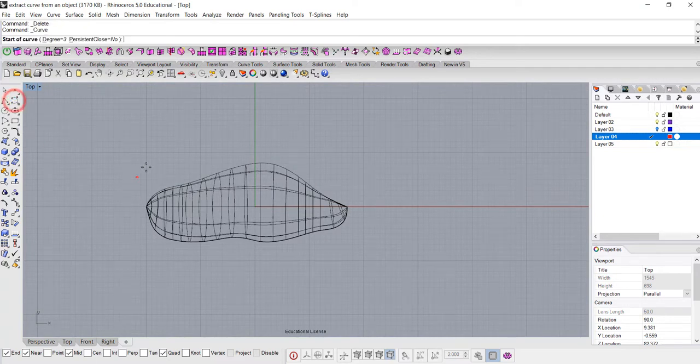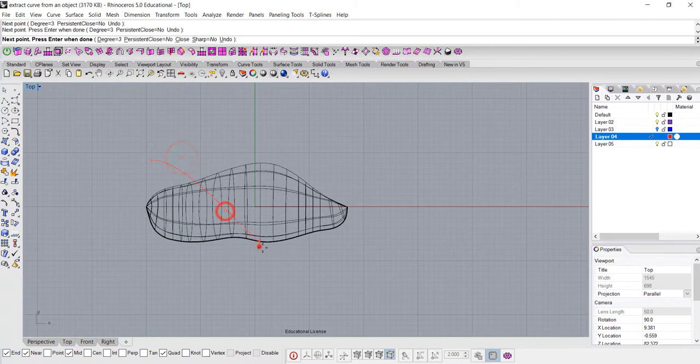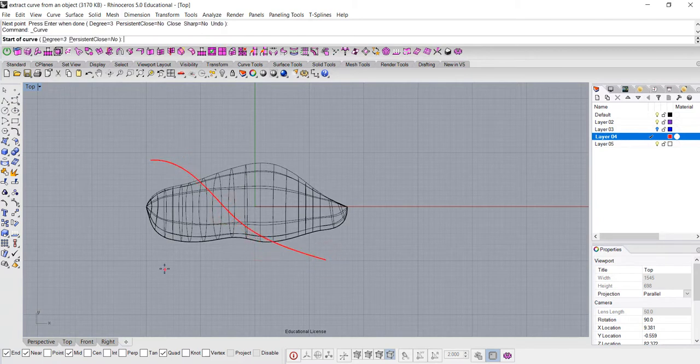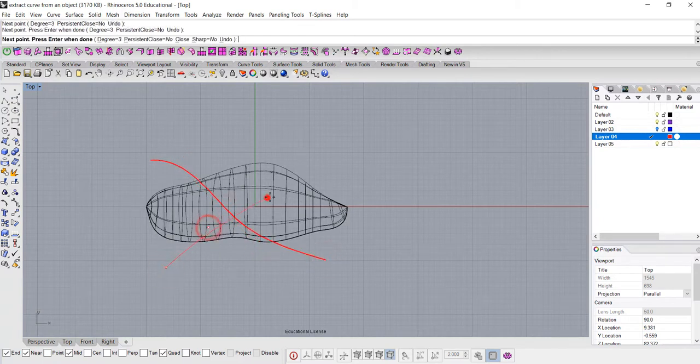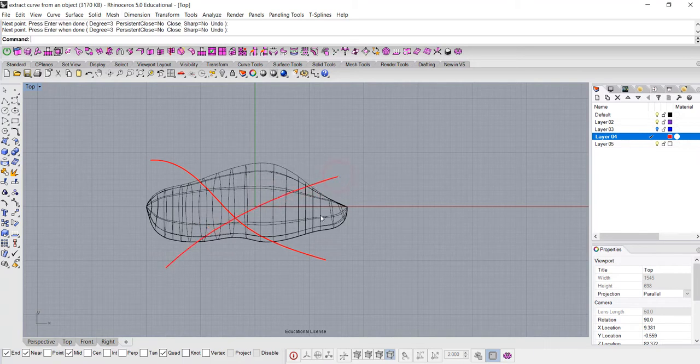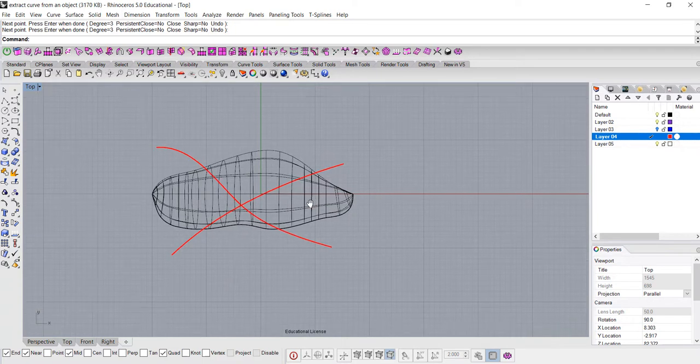So I'm going to draw a curve that look like this, and you can draw as complicated as you want. Just make sure that the chain that you're going to array later on is not too big if your curve is really complicated.